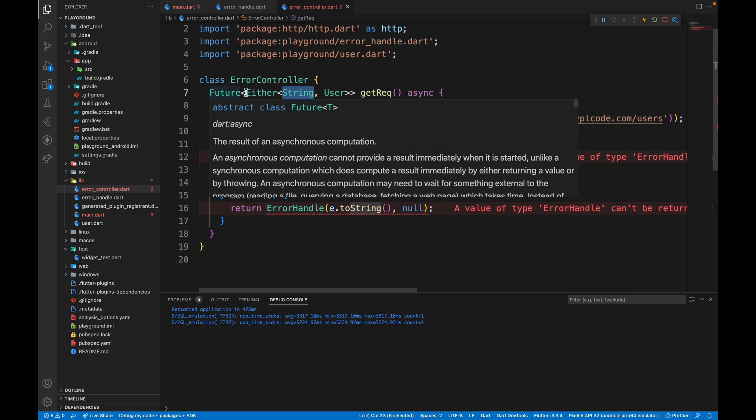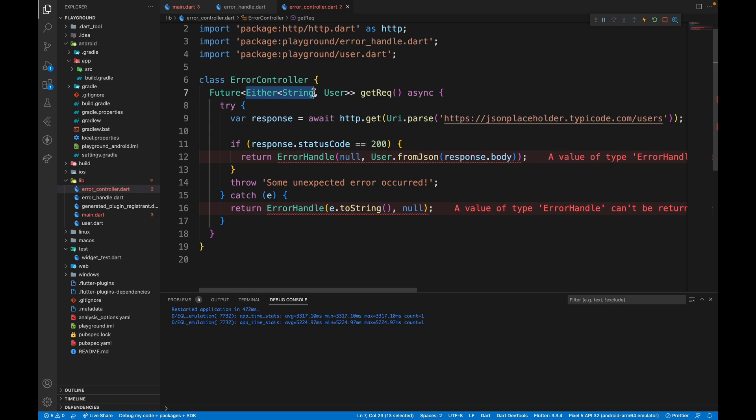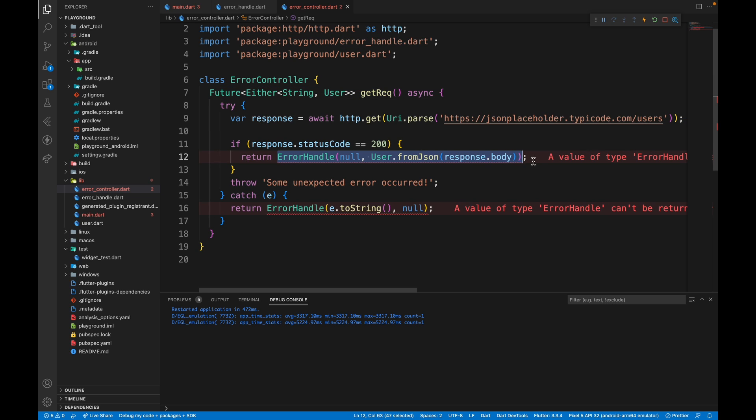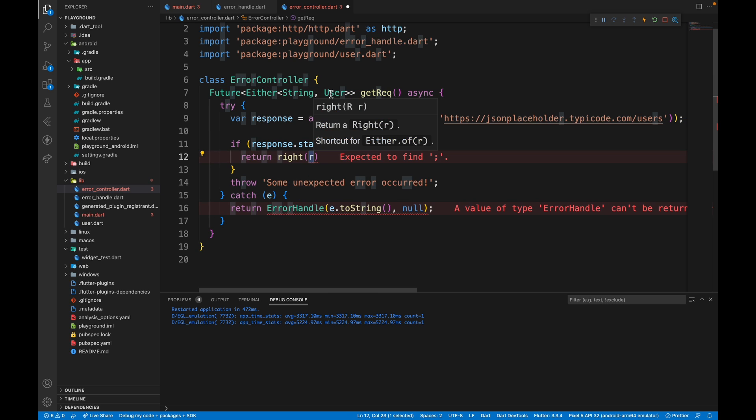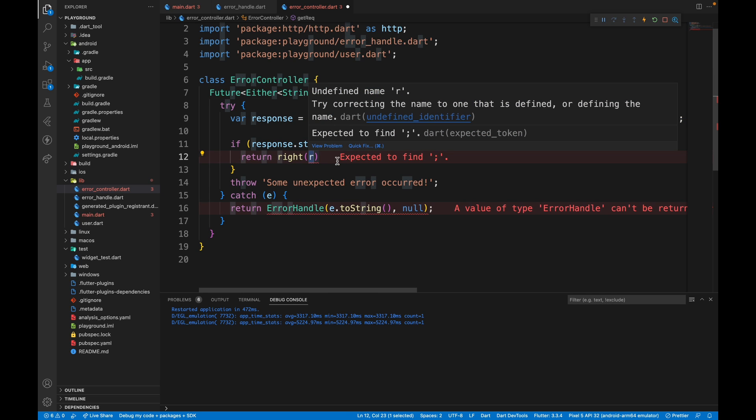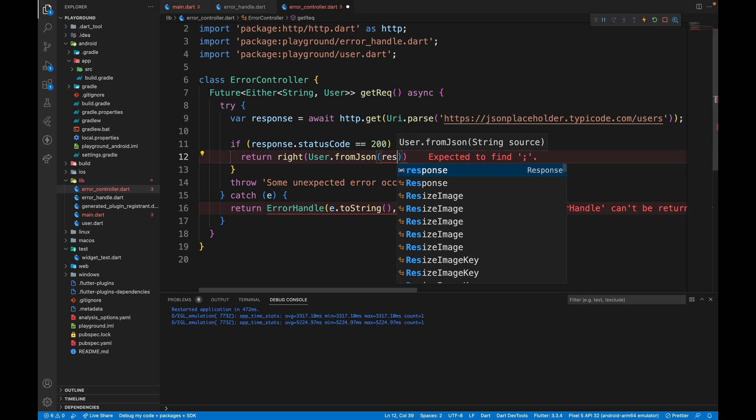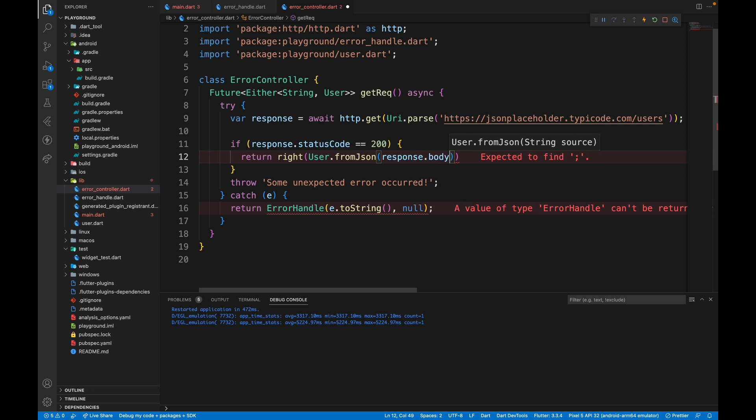This basically means we are either going to return a string or a user from this function. So in case of success, we are going to return write. We need to return user. So if you even type to mention a string, it will give you an error. So we just need to pass in user.fromjson response.body.